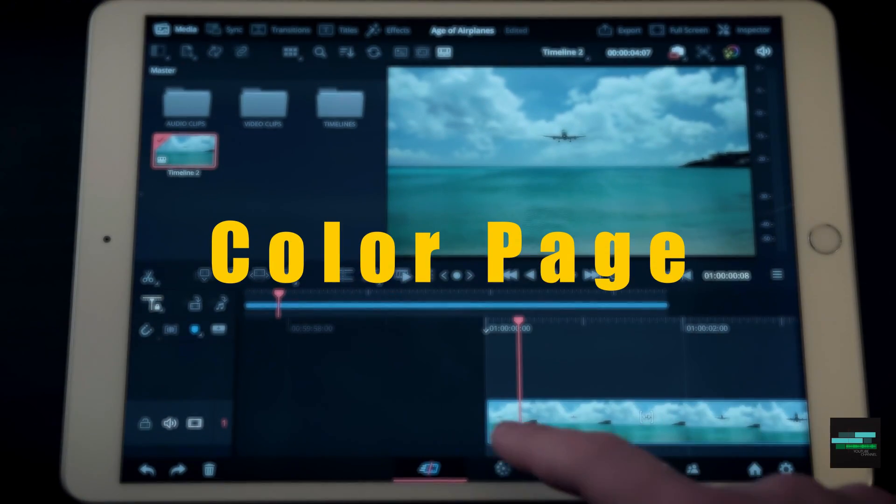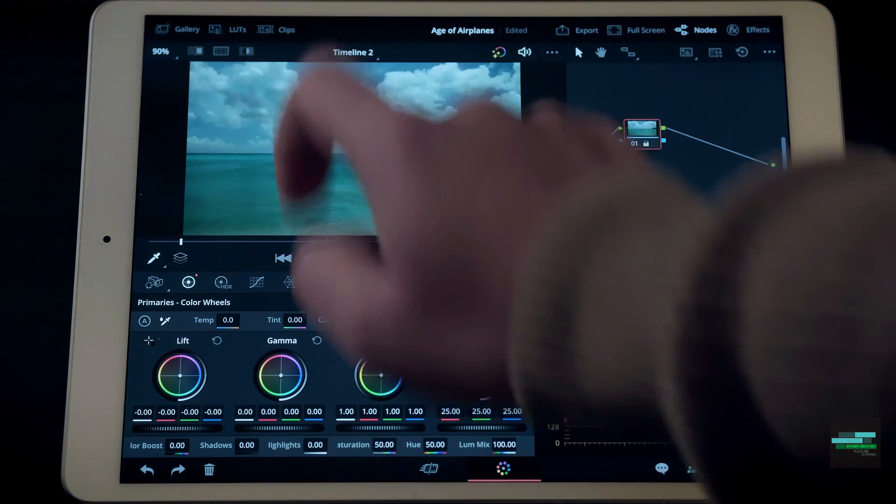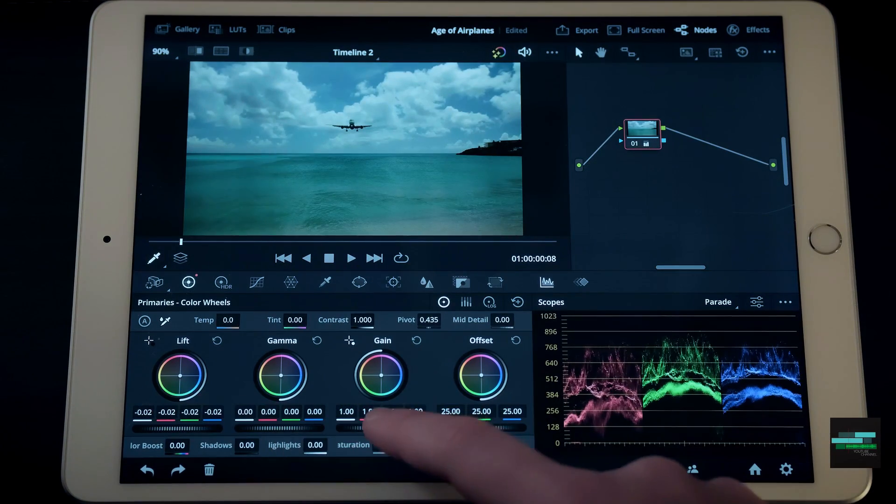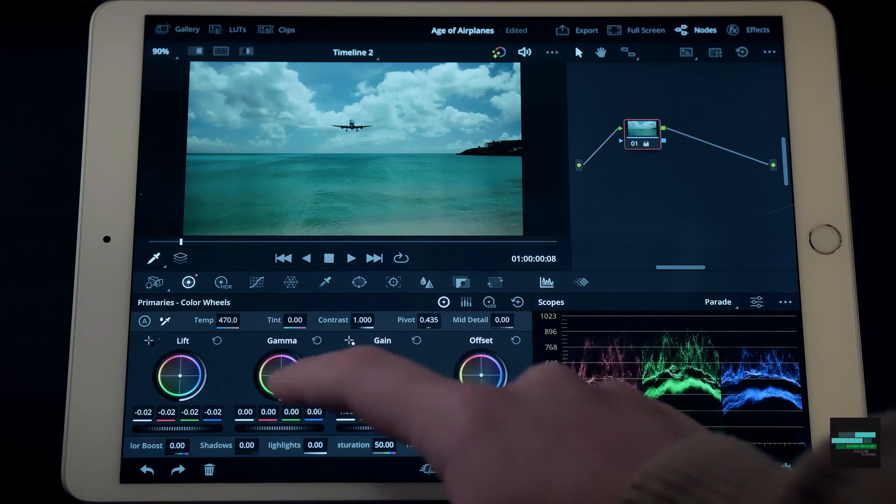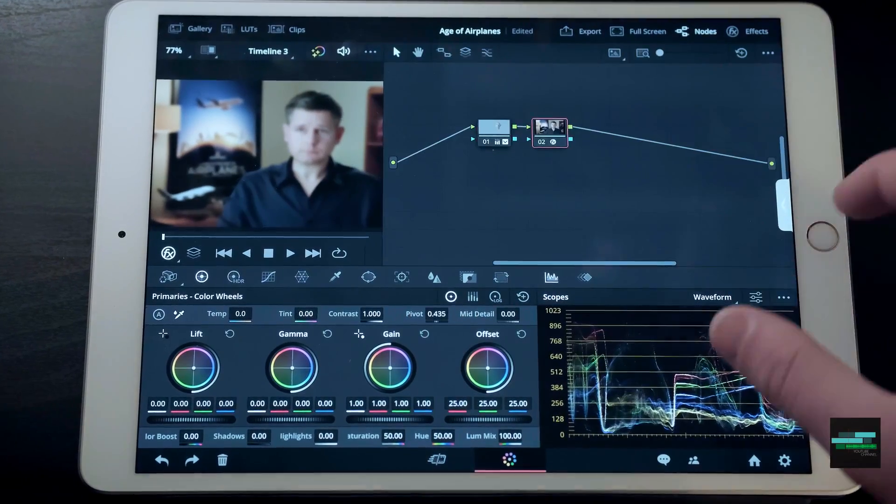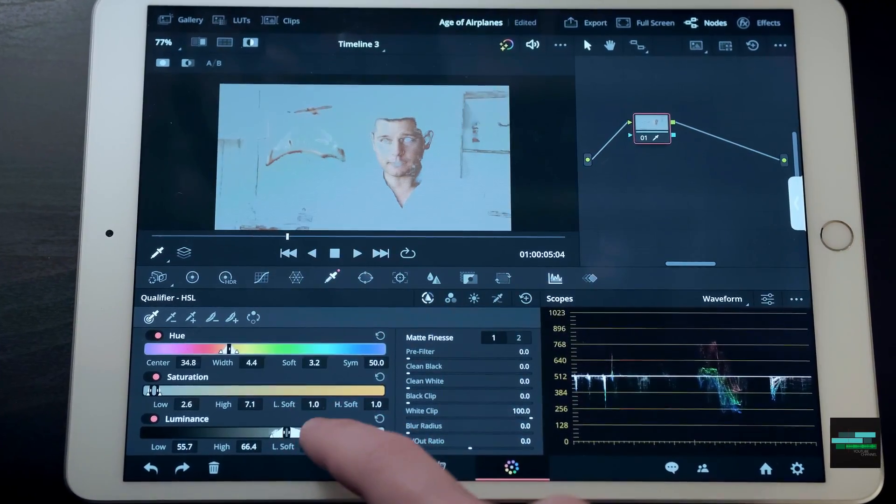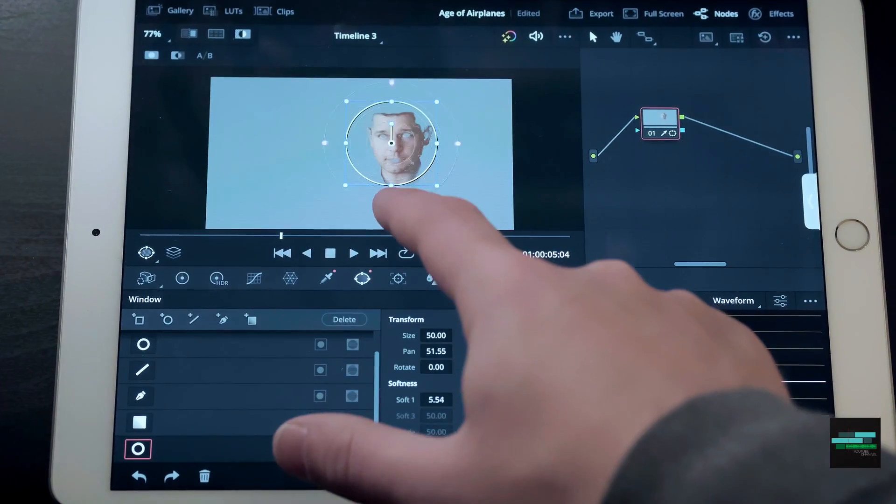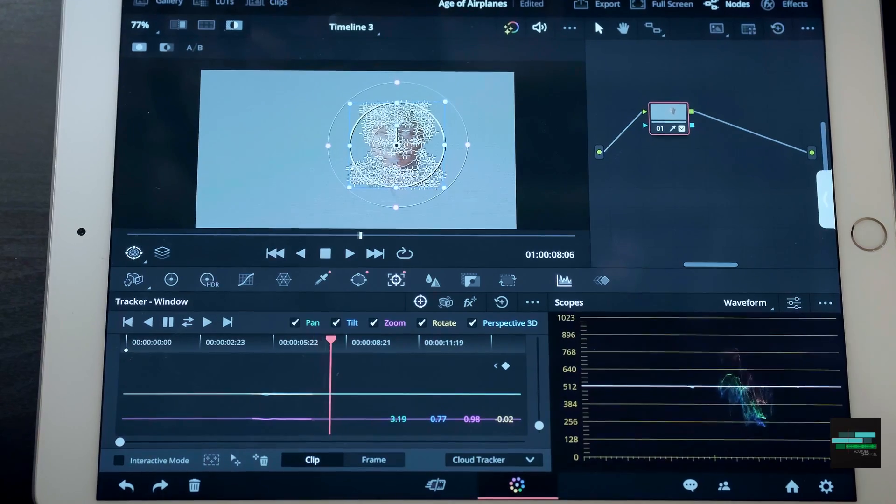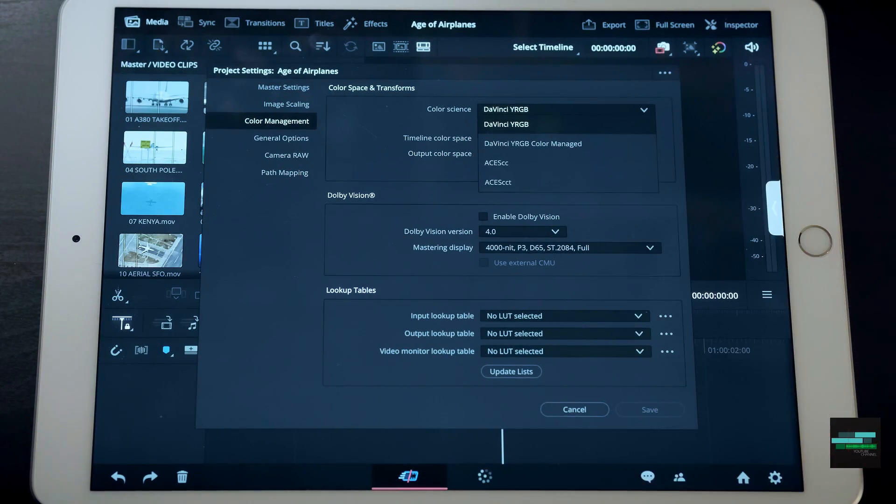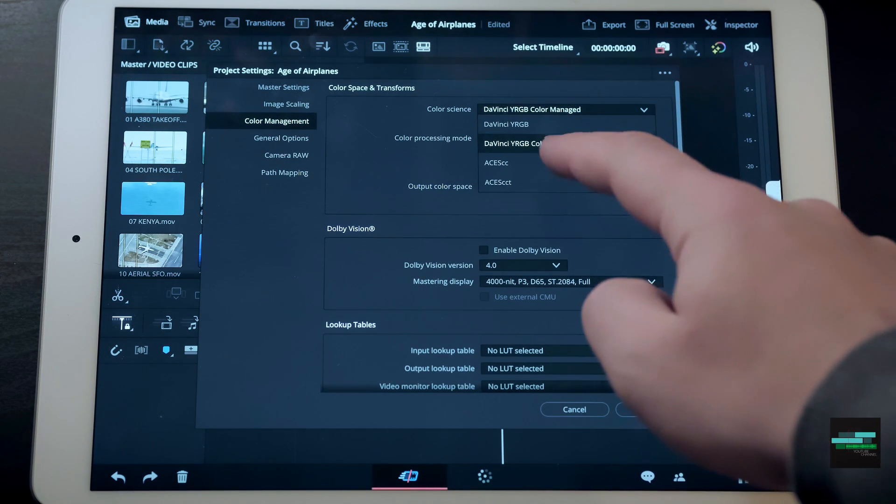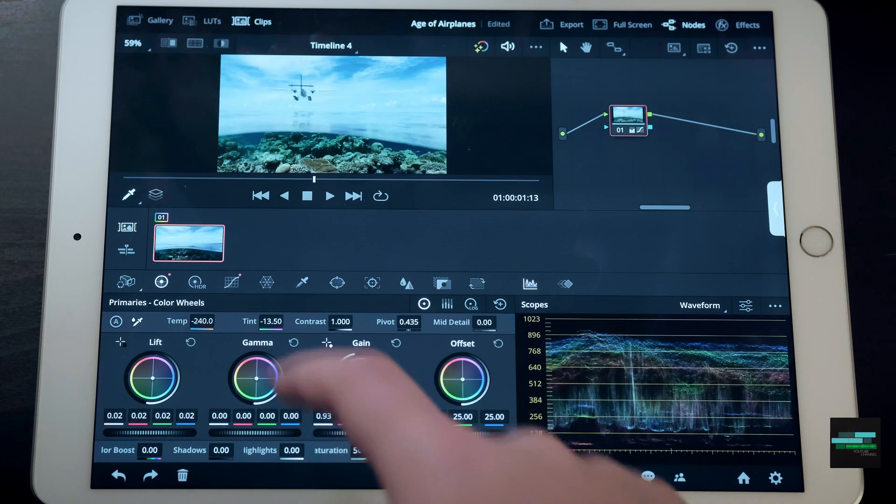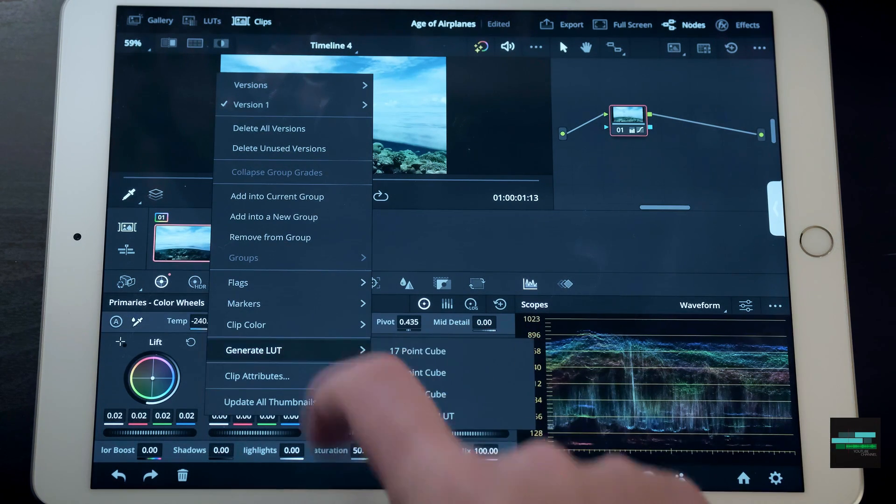On the Color page almost all the tools are available just like the original version. It is very intuitive. We can make primary adjustments with color wheels, change the temperature and tint, add effects to some qualifiers, masks, windows and tracking. The most impressive thing is that we can do our own color management. Even with ASUS workflow we can simply take a quick approach and export a LUT.